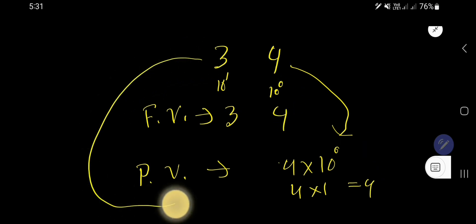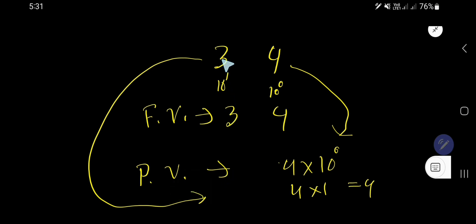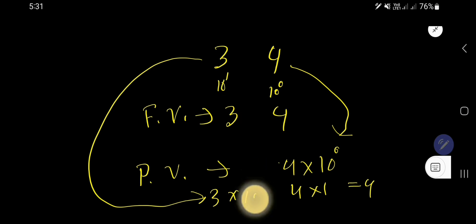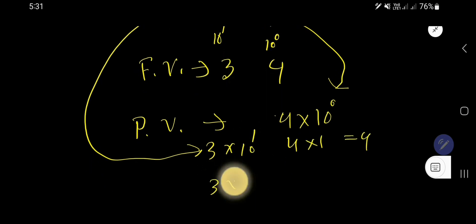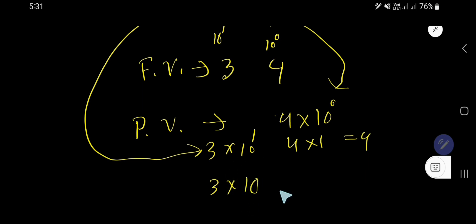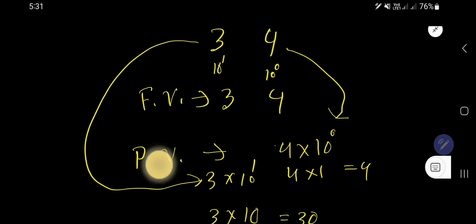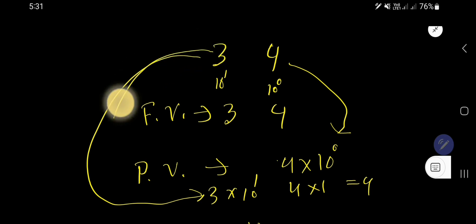What is the place value of 3? Multiply the face value of 3 by the position of this 3, which is 10 to the power 1. 10 to the power 1 means after 1 you will have one zero — that is 10. So 3 times 10 equals 30. The place value of 3 is 30.